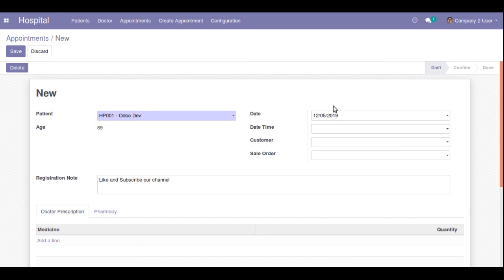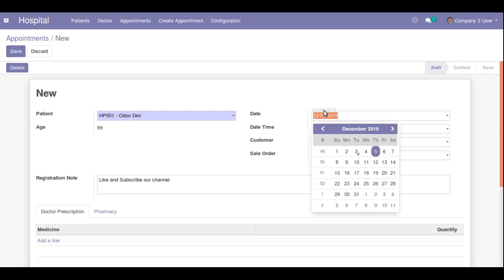Now let's take a case where we need the day at the first position. For example, we need the format to be 05/12/2019 — that is, day first, then month, then year. Currently you can see the month is placed first, that is 12, followed by the day, followed by the year.